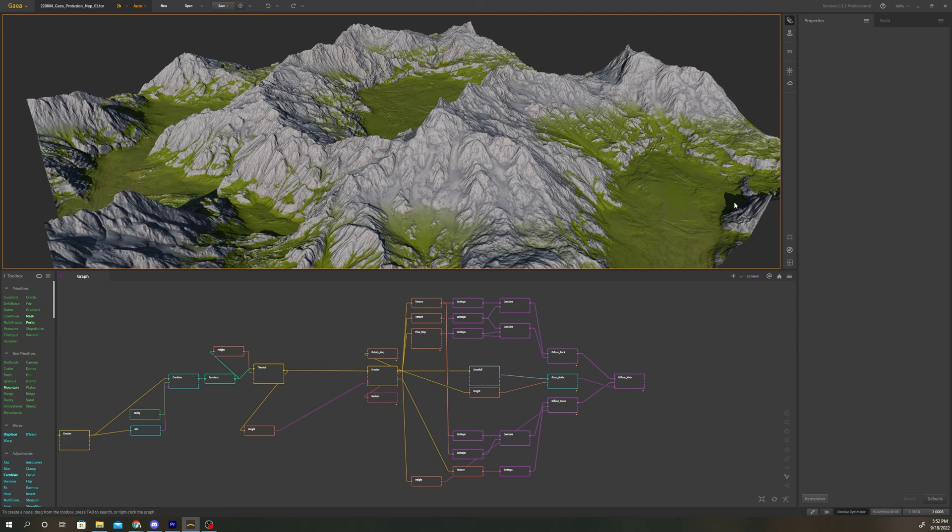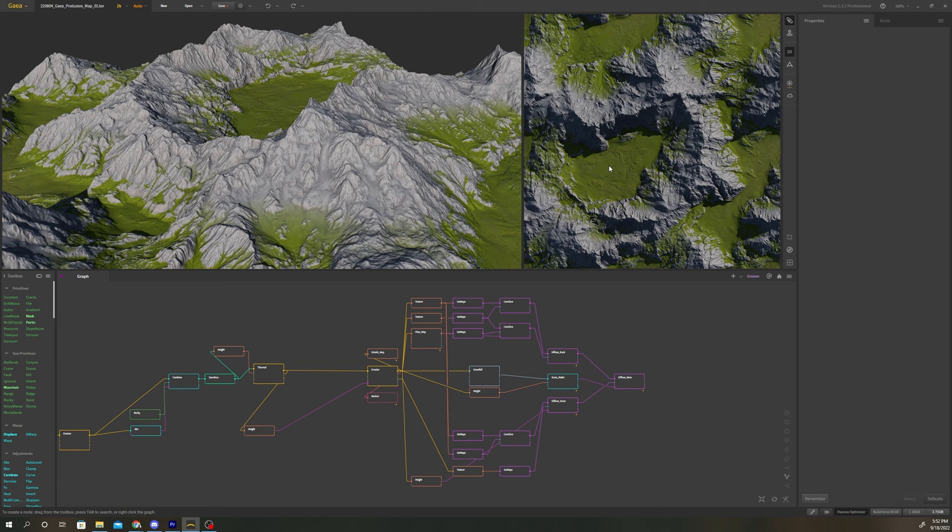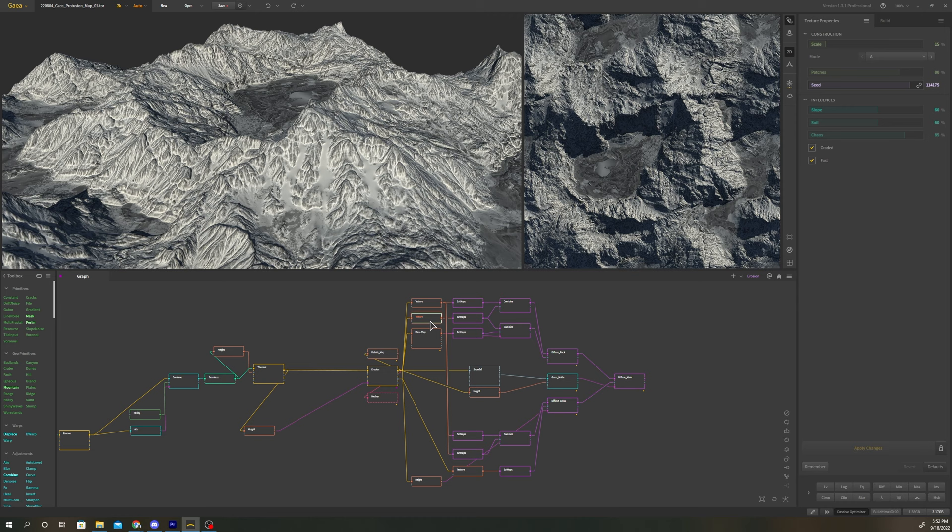Before we start, navigate to the top right of the UI and click the 2D button. This will display a 2D view of whichever node you have selected. This will be important when we create mats or textures later in the tutorial.